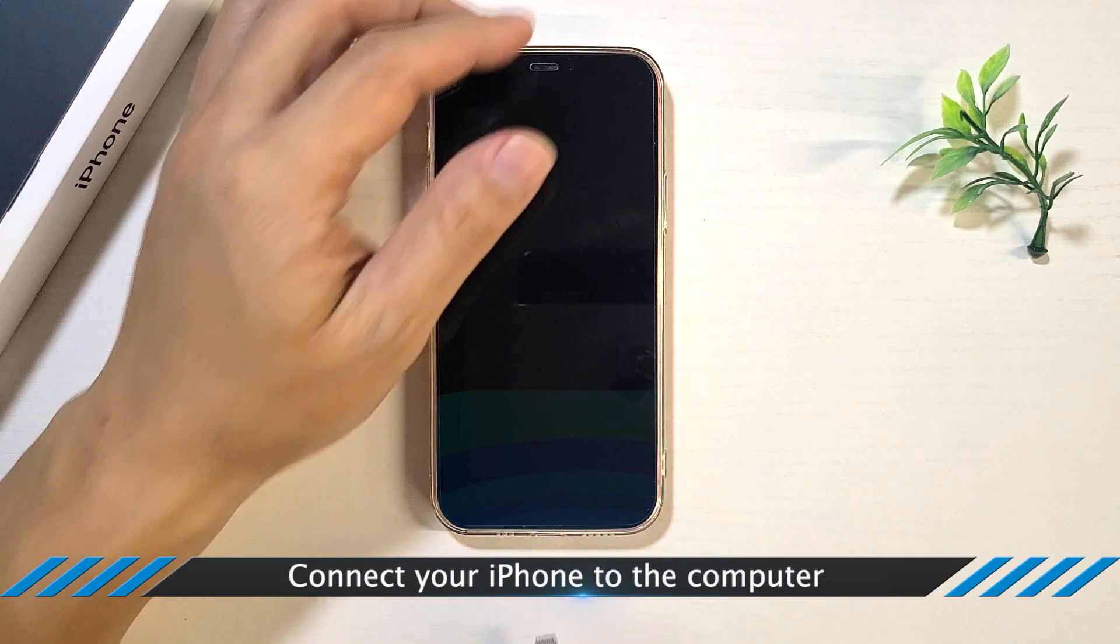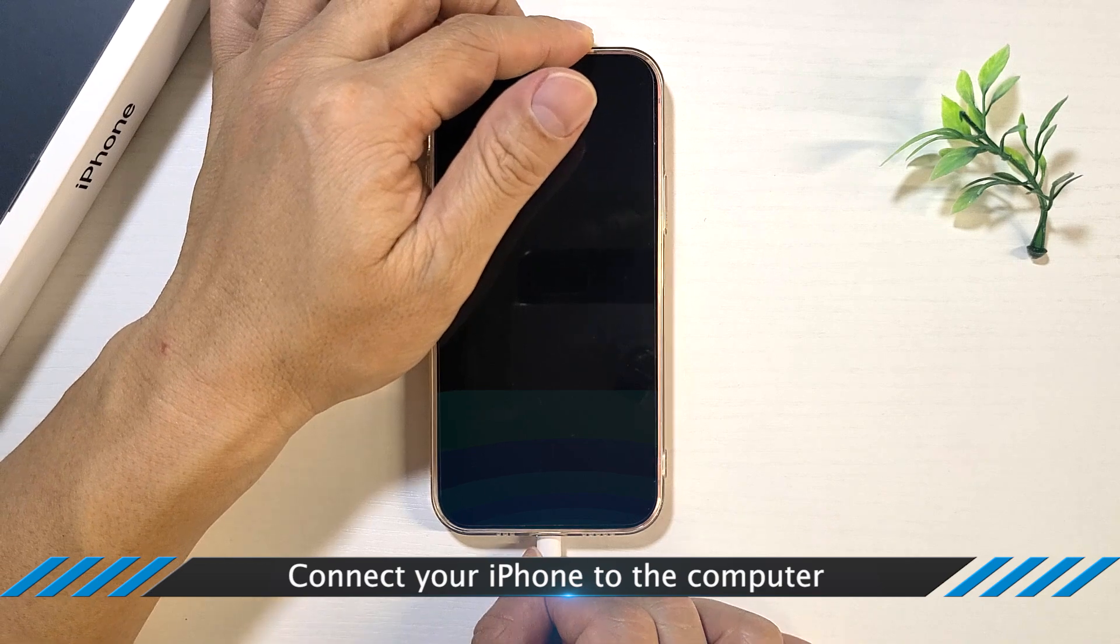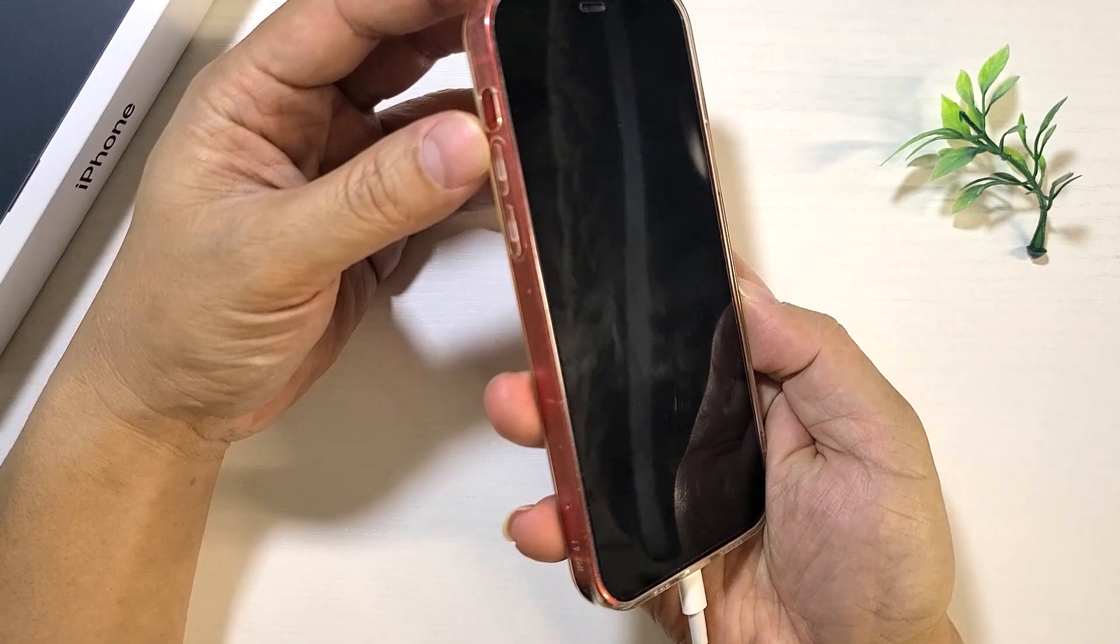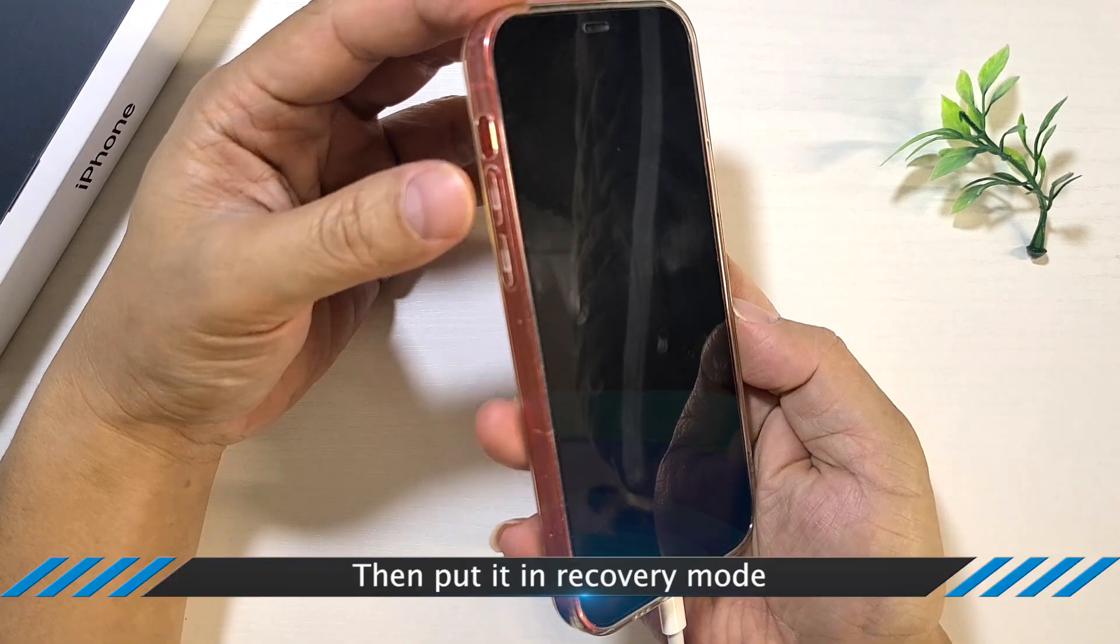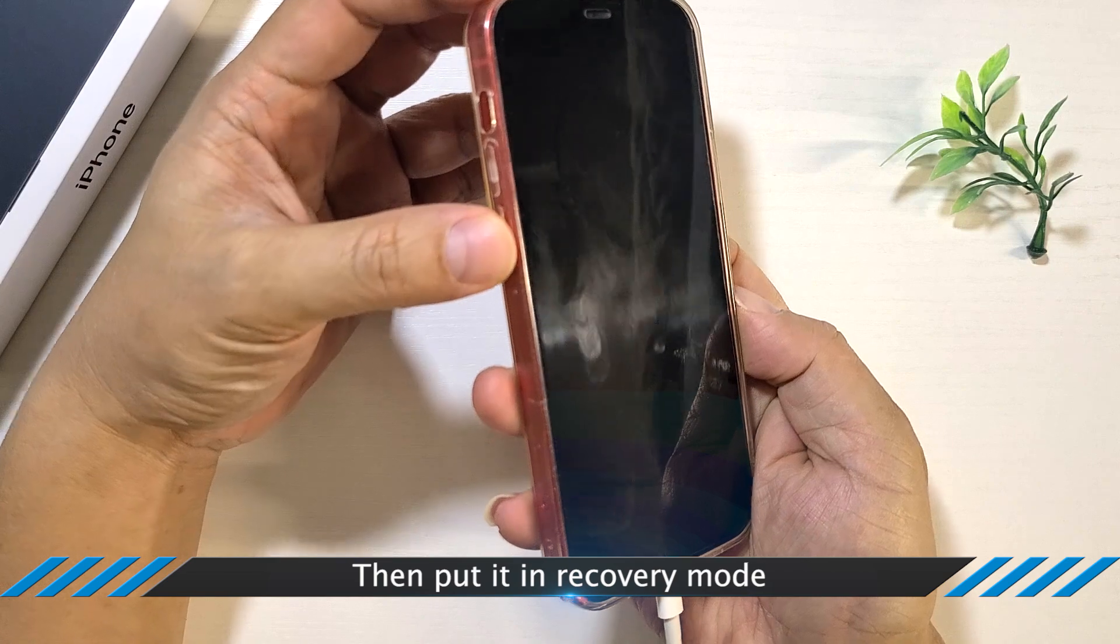Now connect your iPhone to the computer. Then put the iPhone into Recovery Mode.